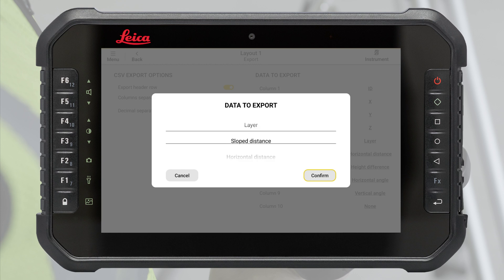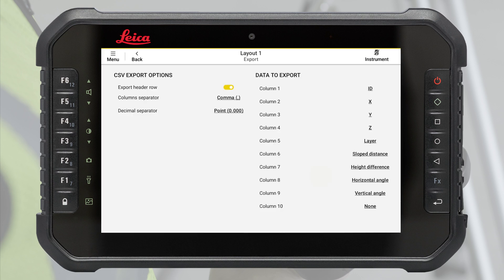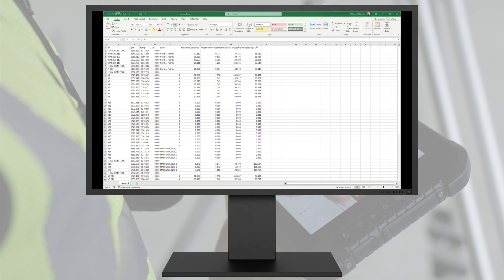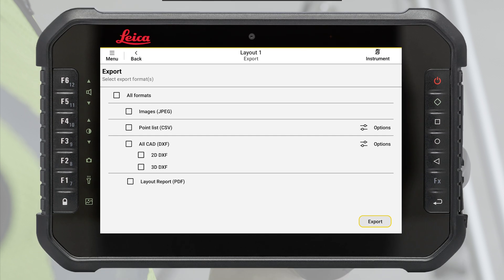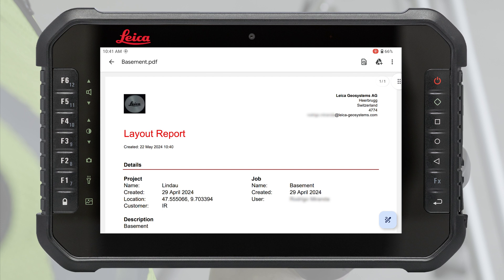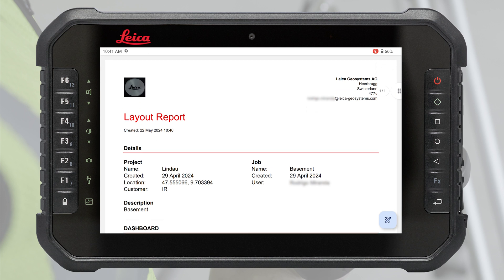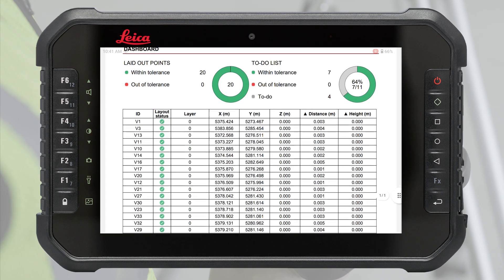You can customise the content and the formatting of exported files. Layout report contains all the information about laid out points together with the layout quality. A layout license is required.